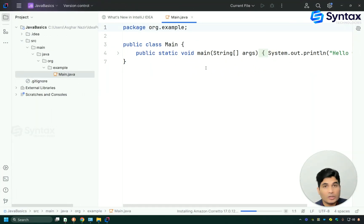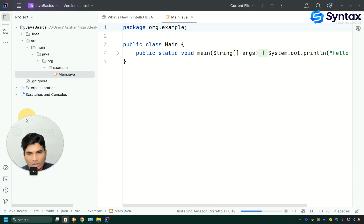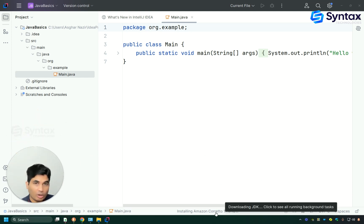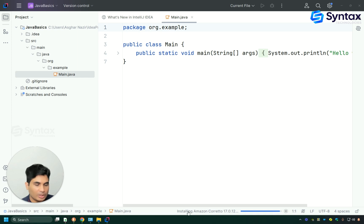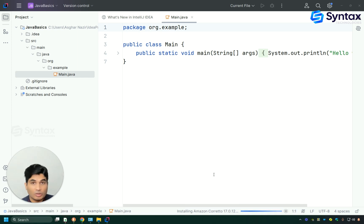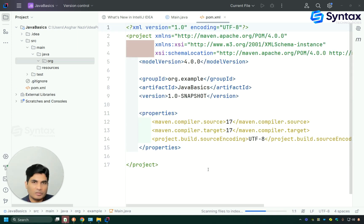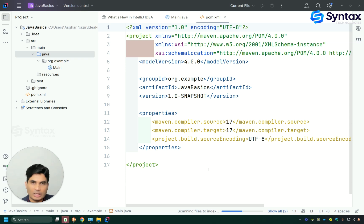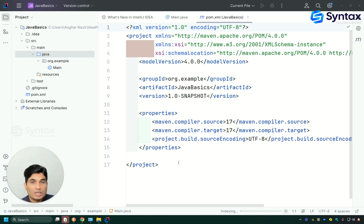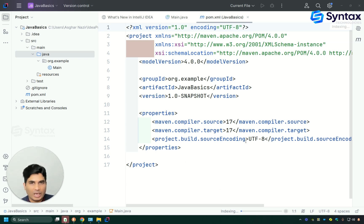When you are doing it for the first time, it has to set up a lot of things. You can see the progress here in the bottom of your IntelliJ. For example, right now, it's installing the Amazon Corito on my computer. After downloading it, it will install it and then it will refactor it. If your computer is slow, it might take a little while, so let it complete. Once it's done doing all of these things, I'll be back and then I'll guide you further.